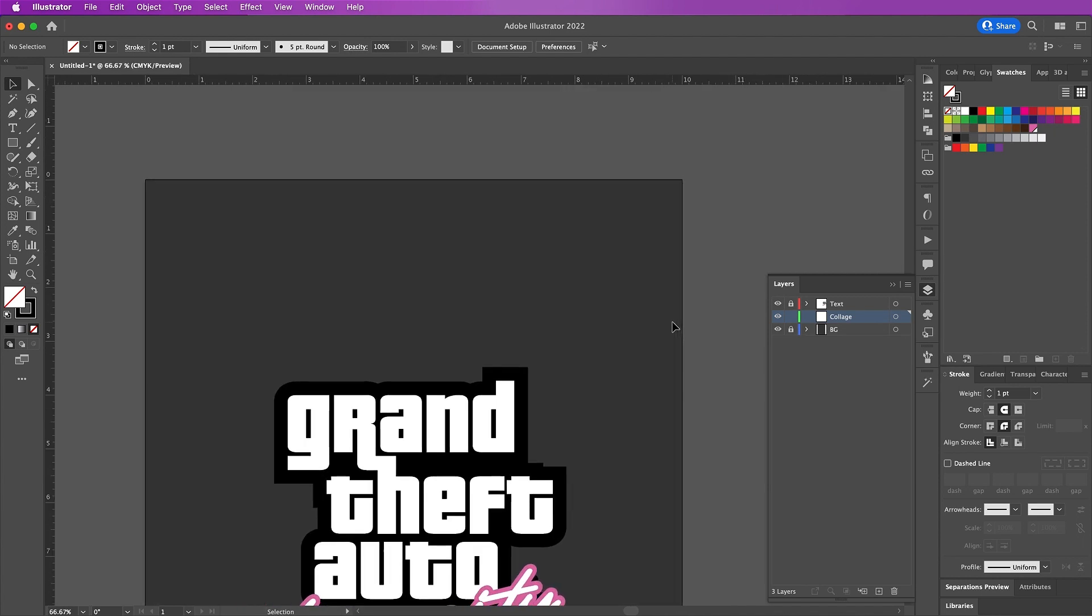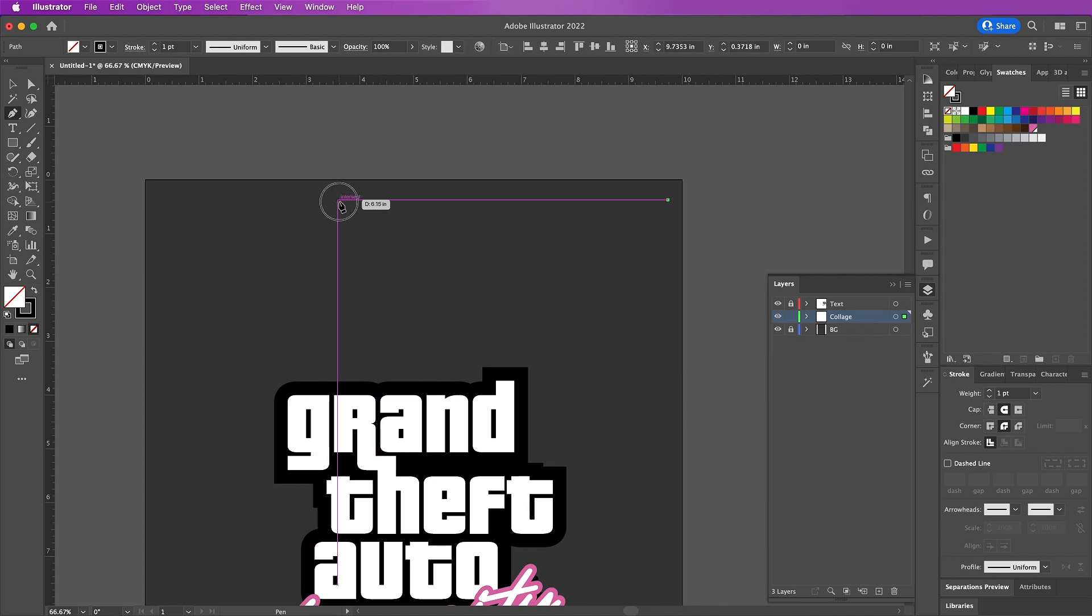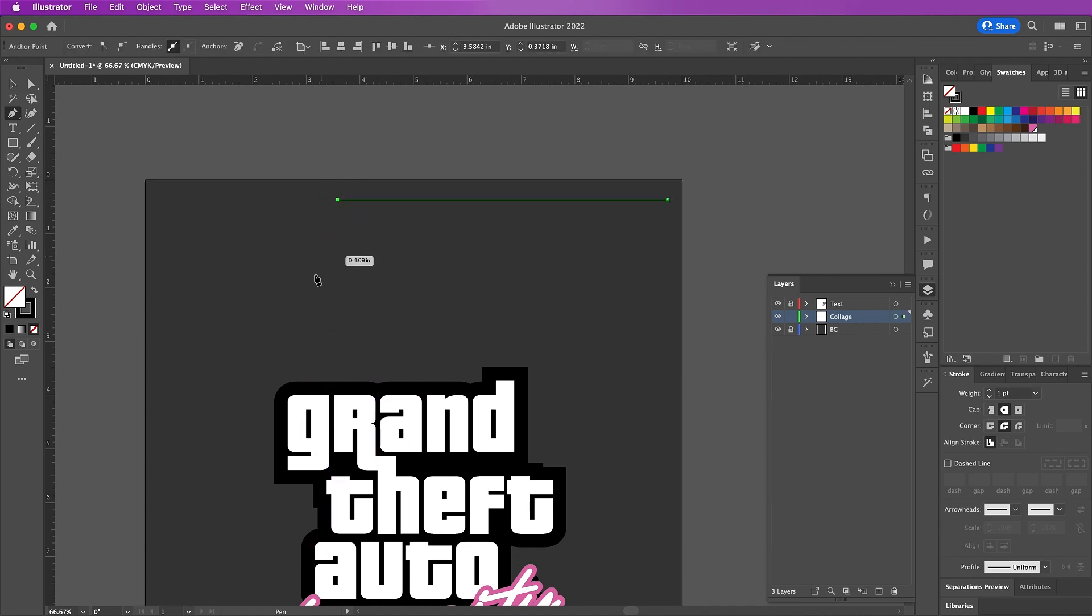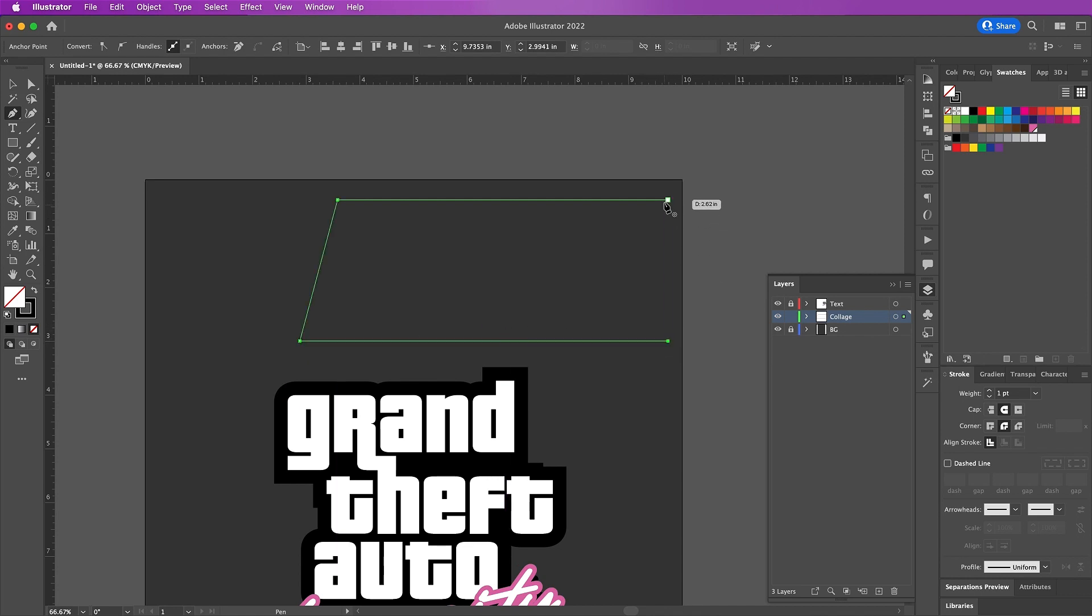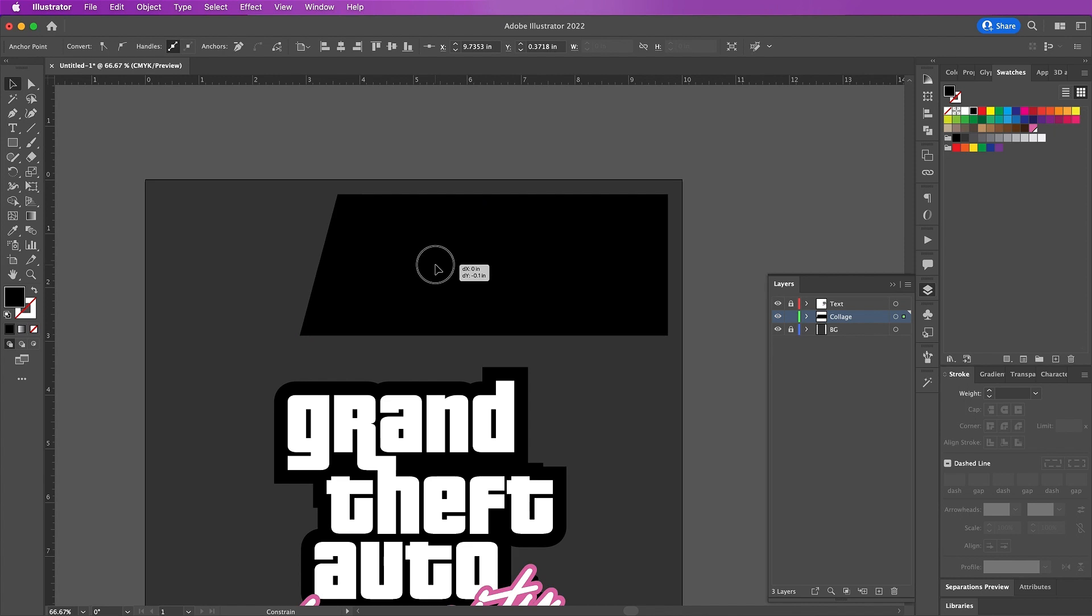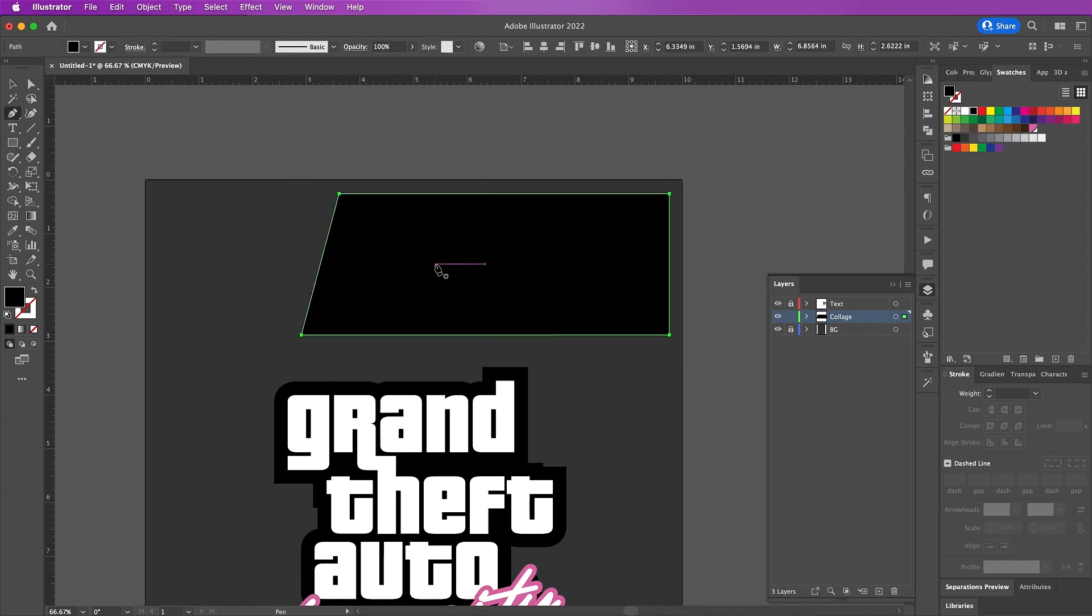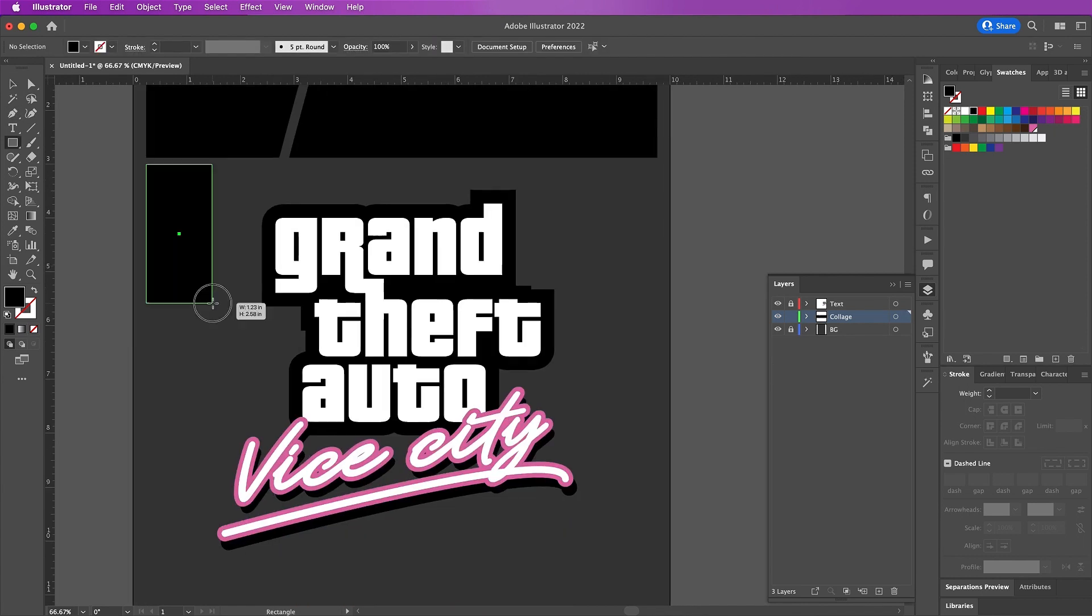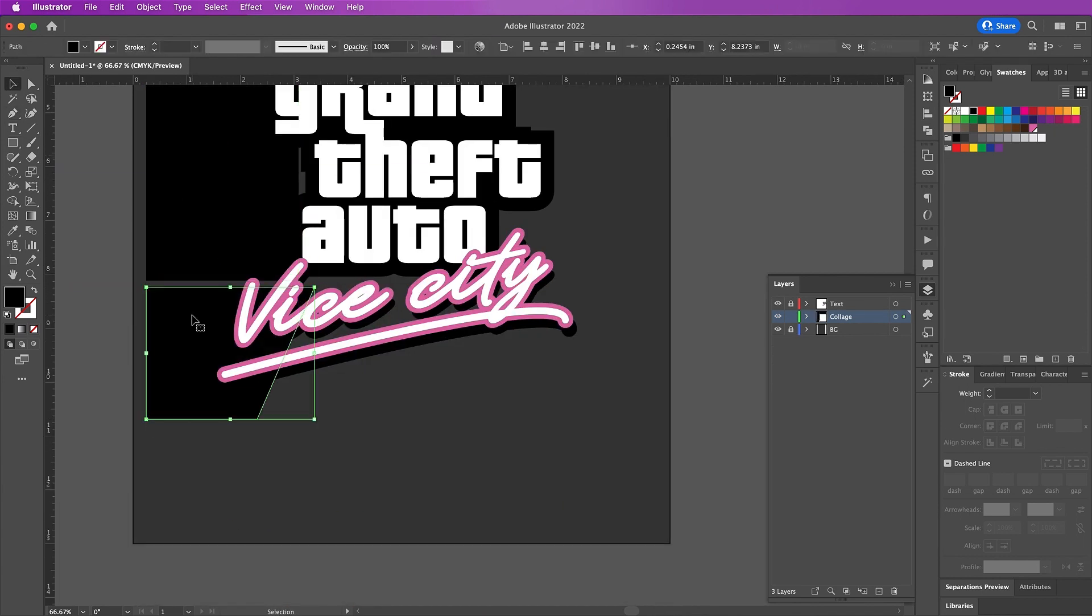Use your pen tool and here we're going to create the shapes so that it looks like a really nice collage, and fill them with black. I will just speed this up here so you don't have to sit through the entire thing.